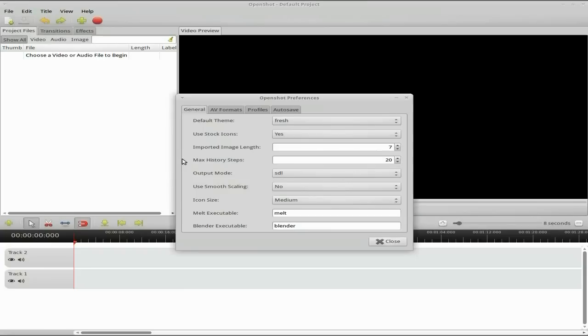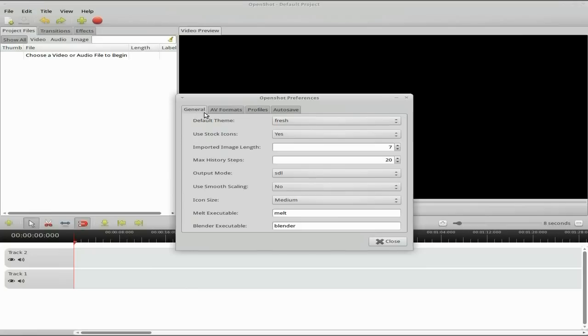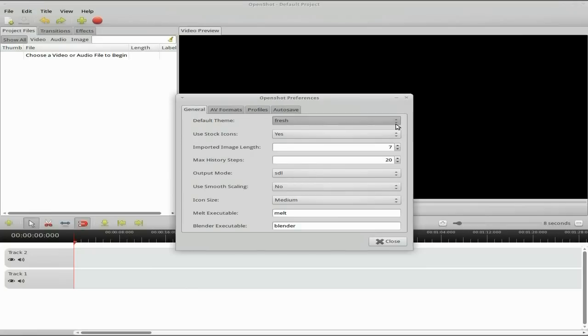If you've got the PPA, do remember to go back to your preferences. Go to your profiles here. What will normally happen is it will reset your default profile. I've already reset mine back to HD 720p 25 frames per second, so don't forget to do that.